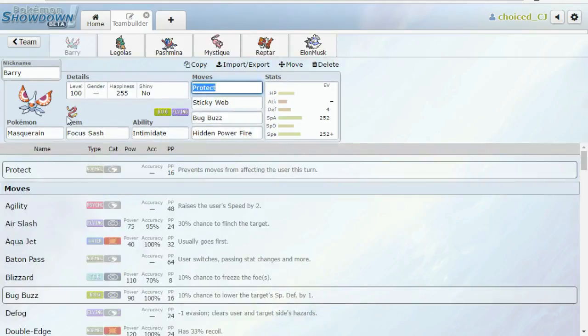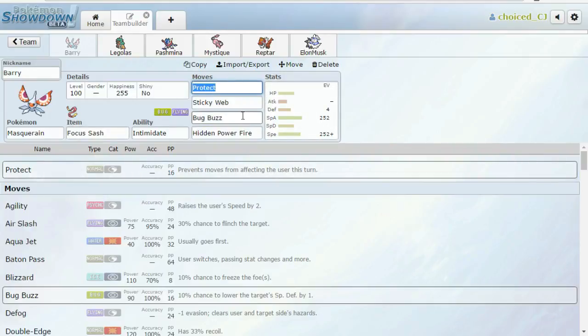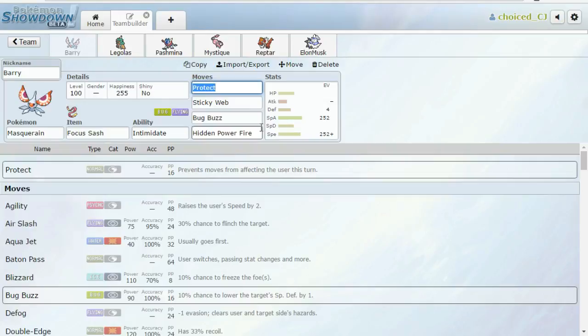Poliwrath's also my best Weavile counter, but I'm leaving it on the bench this week, which is pretty wild. And the reason I'm doing that is because I'm going with some straight-up offense this week. Starting with some Sticky Webs on our man Barry, the Masquerain. So protect, Sticky Web, Bug Buzz, and Hidden Power Fire.